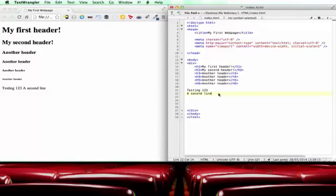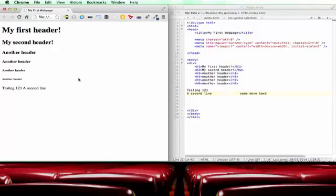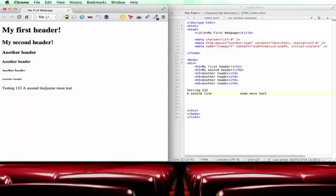It also ignores more than one space. So if you put in a lot of spaces into your code like that, and then put some more text and we see what that looks like. It's only got a single space. So HTML ignores line breaks and more than one space at a time.